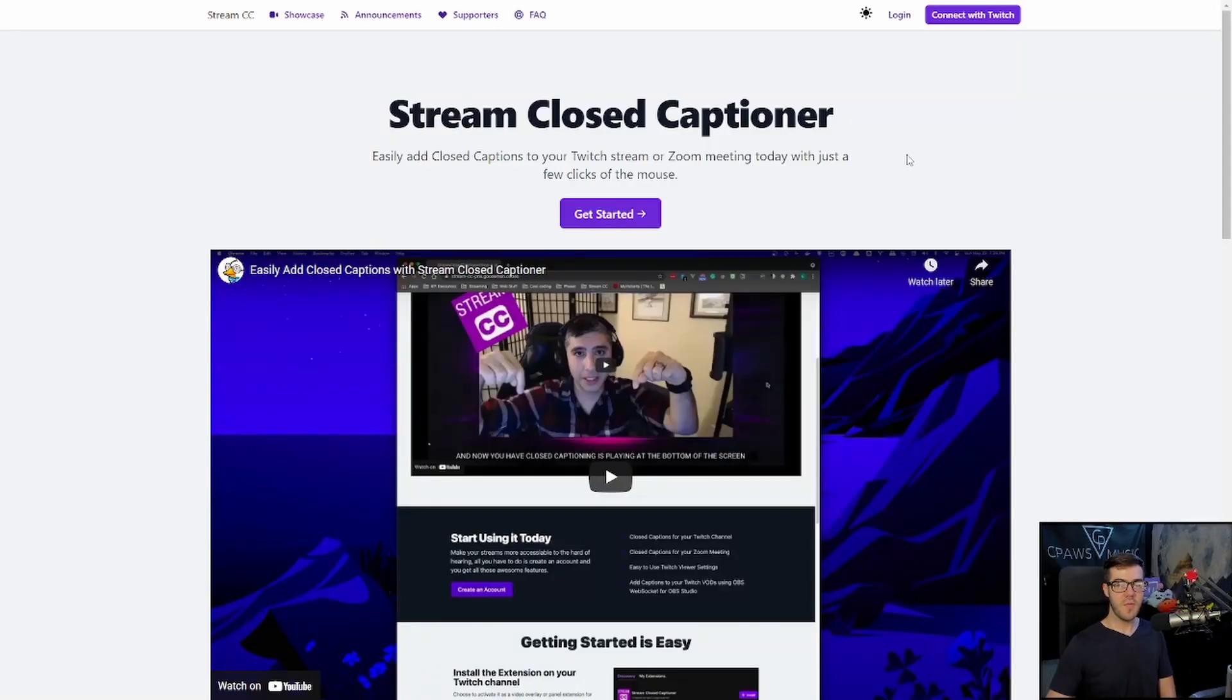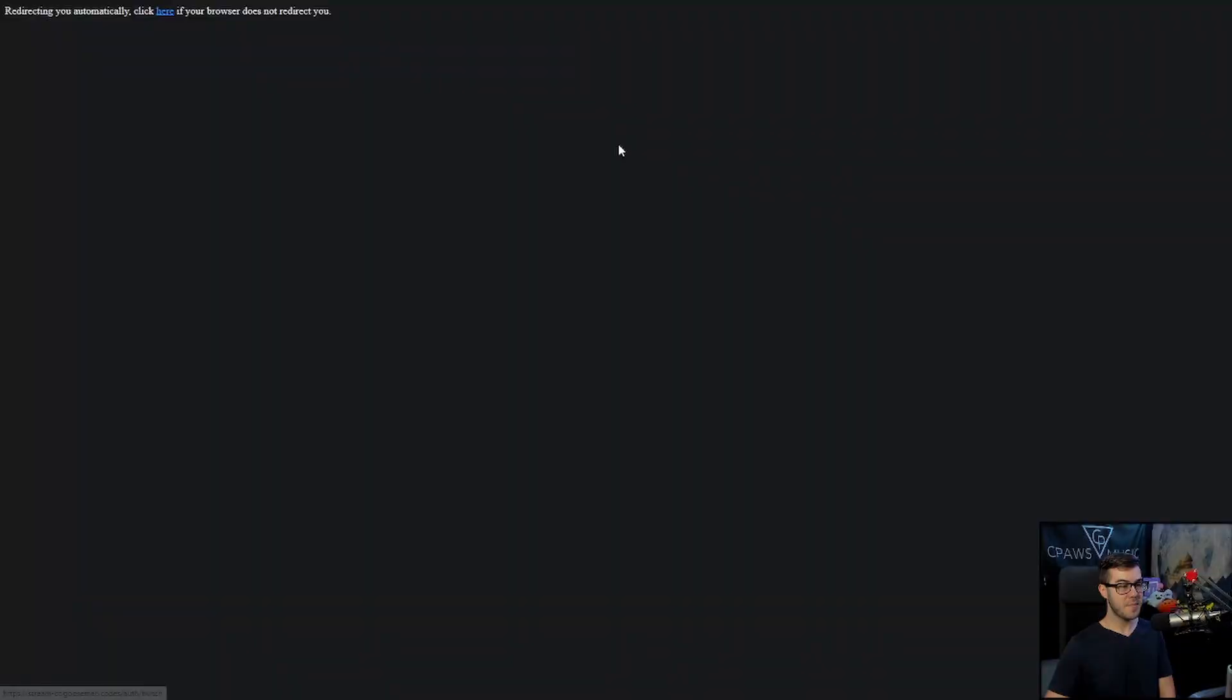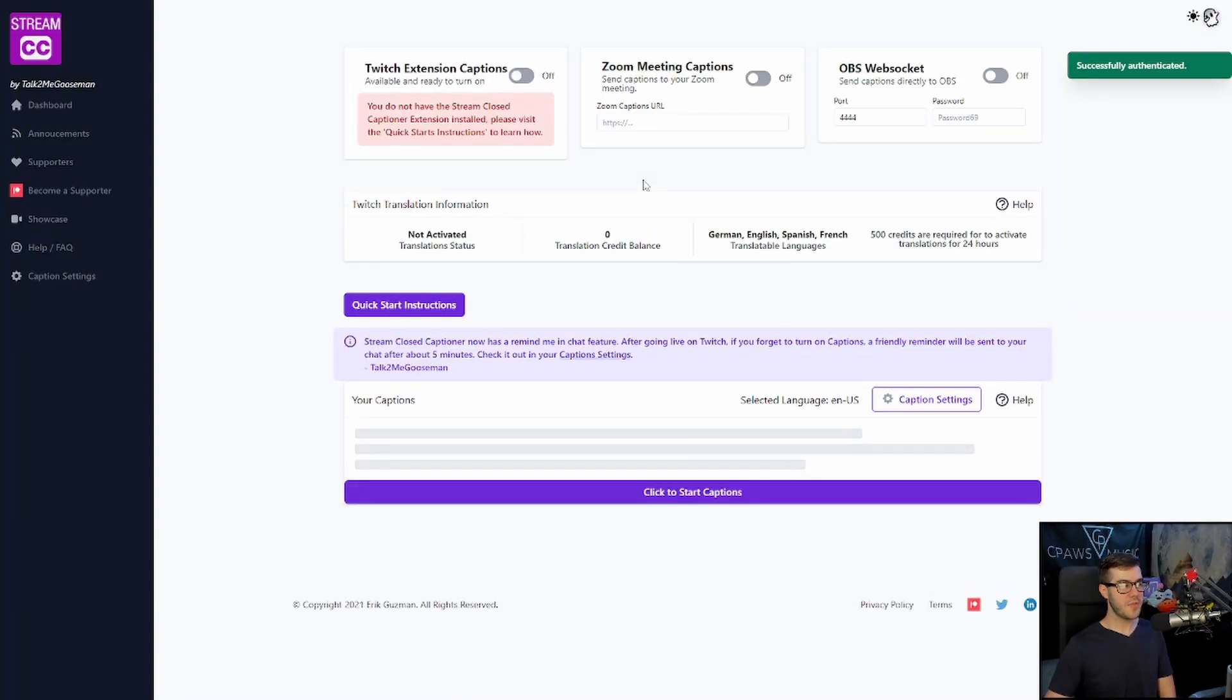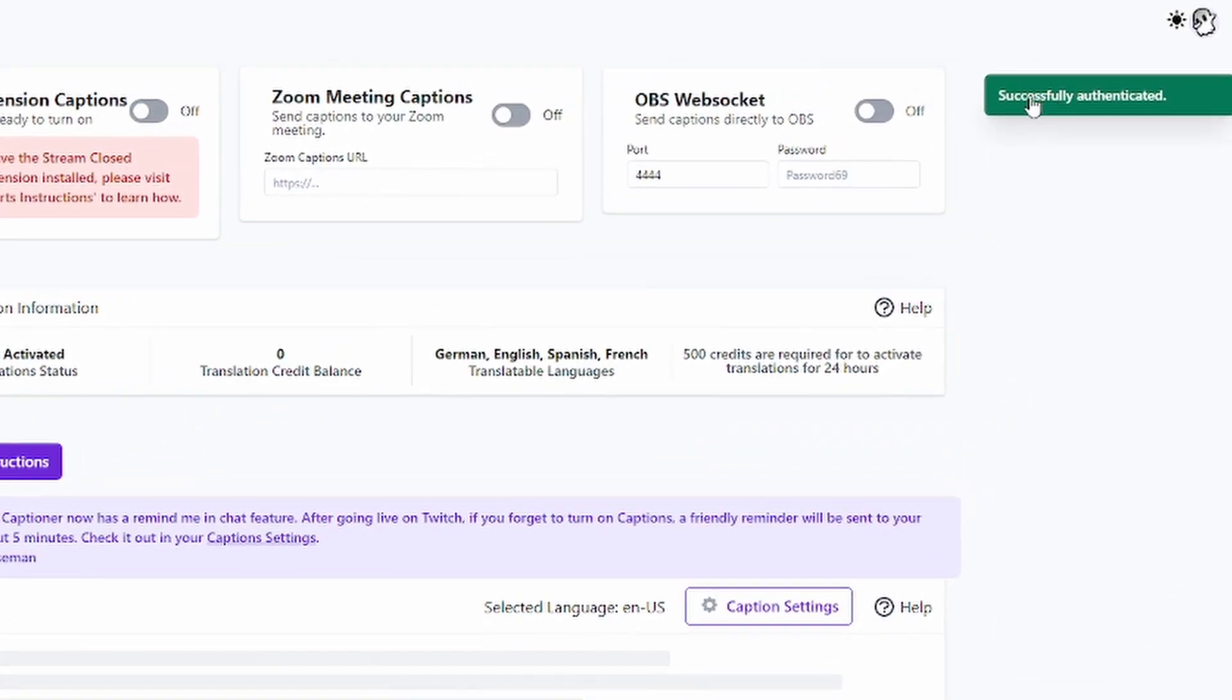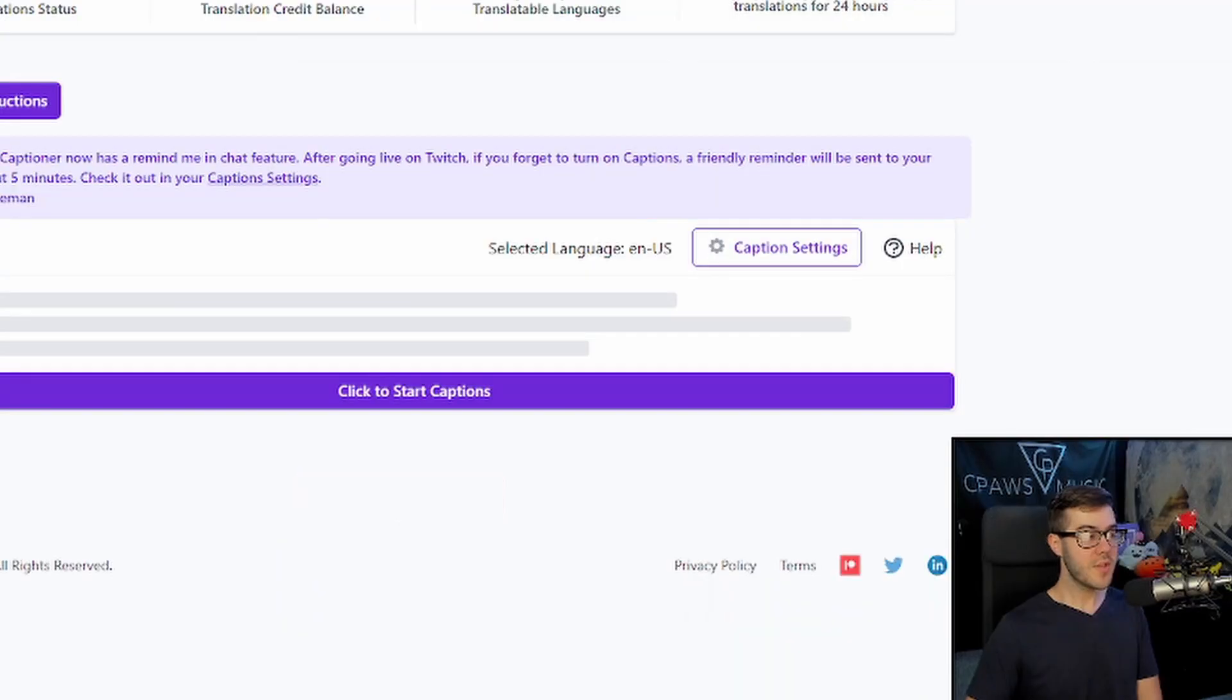Brings us to the homepage. We'll click get started. Then we can click the continue with Twitch button up top. It'll log in with your Twitch account if you haven't already, so put your information in there and connect it. As you can see, we have been successfully authenticated, indicated by this green box in the top right corner. If you notice, it says you do not have the stream closed captioner extension installed, so let's quickly do that.